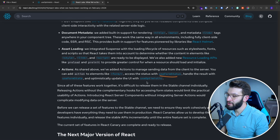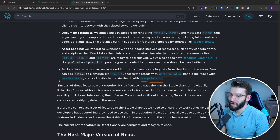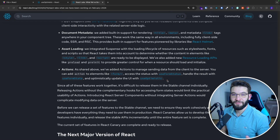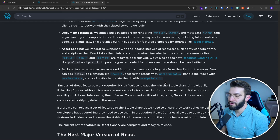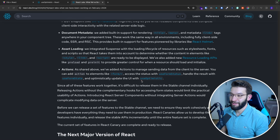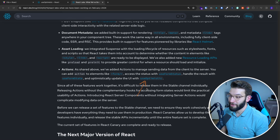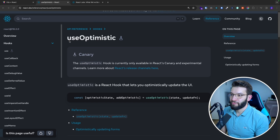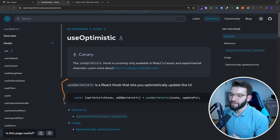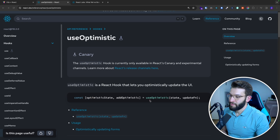There are a bunch of hooks coming up, and the most interesting one for me that I've been playing around with looks really, really promising. It's called useOptimistic. If you look at the reference or documentation for the useOptimistic hook, you'll find a pretty simple explanation of what it does and how it works.